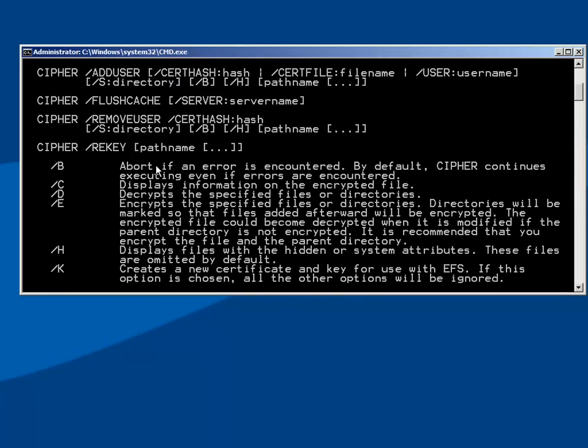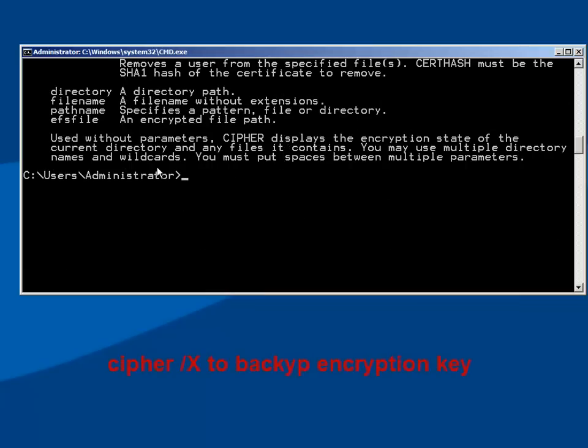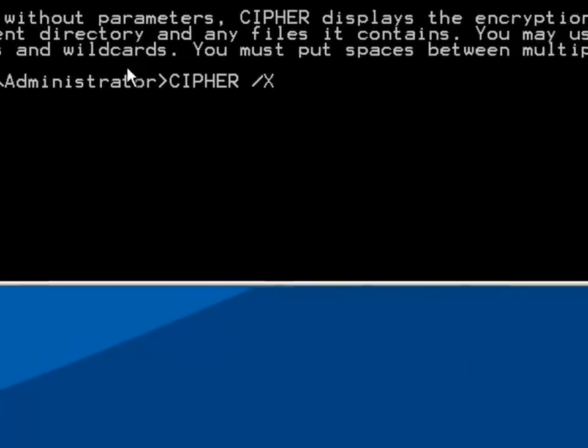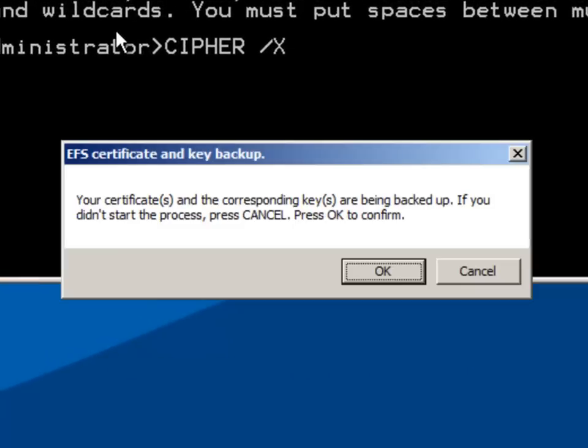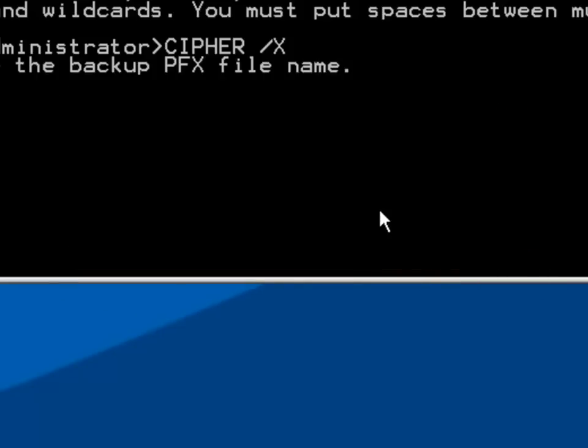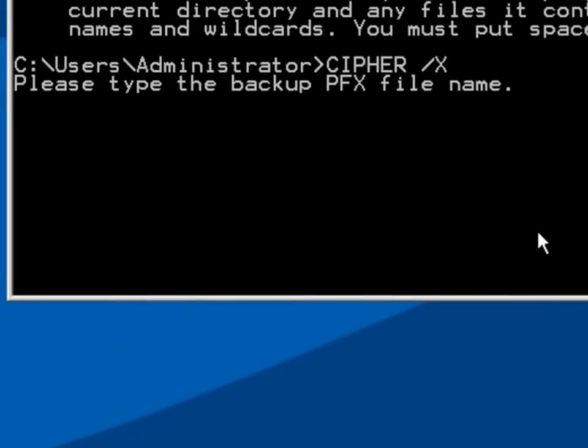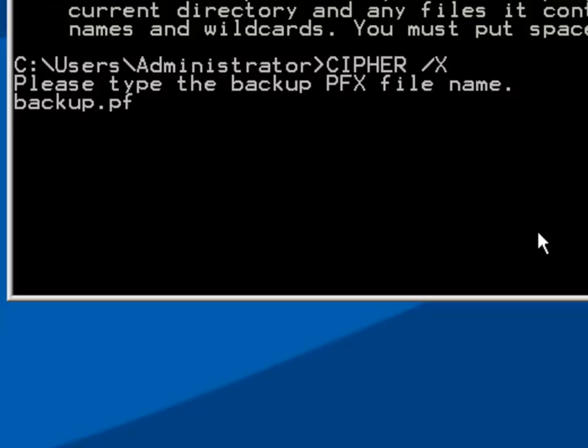If we're after quickly backing up the encryption keys, the public key and private key pair that was used to encrypt the file in case we lose access to the user account, we can use Cipher forward slash X, telling us we're going to back them up and just checking that we actually initiated this. We enter the file name to back up to. I'm just going to call it backup.pfx.